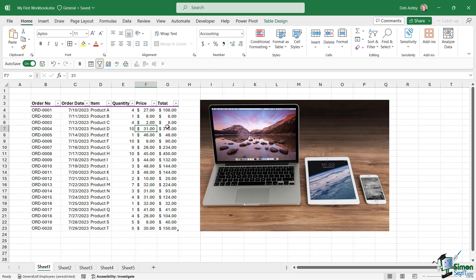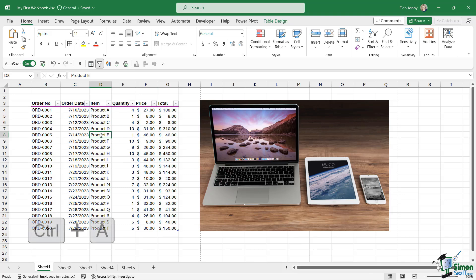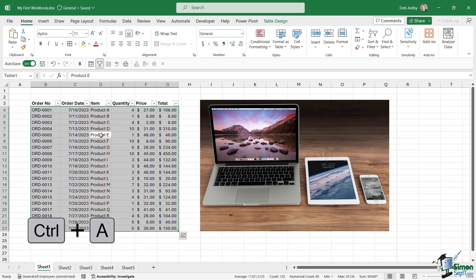Keyboard shortcuts generally involve holding down the control or the shift key, or in some cases both, and pressing a number or a letter. For example, if I wanted to select all of the data within this table, I can click inside the table and press Ctrl A, and it's going to select everything.